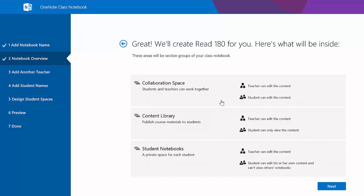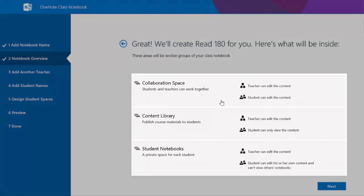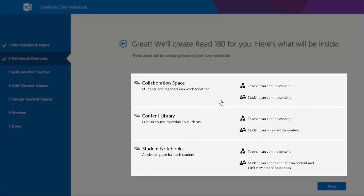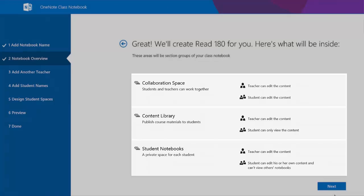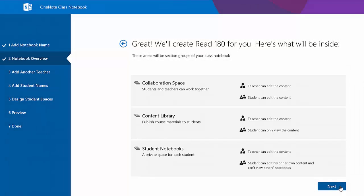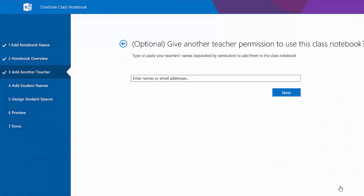There are three sections: collaboration space, content library, and student notebooks. I'm moving on. This is an optional space.